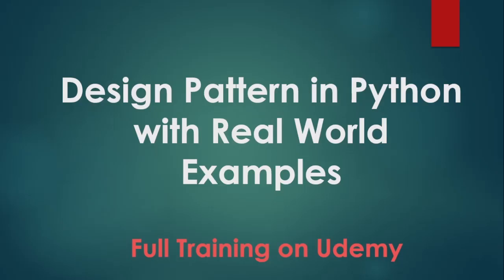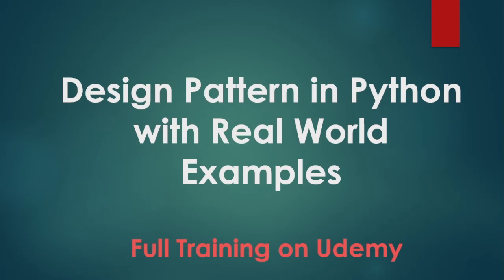This video is part of a 20-hour Udemy course where we cover hundreds of real-world design pattern scenarios. The course is called Design Pattern in Python with Real-World Code Examples.